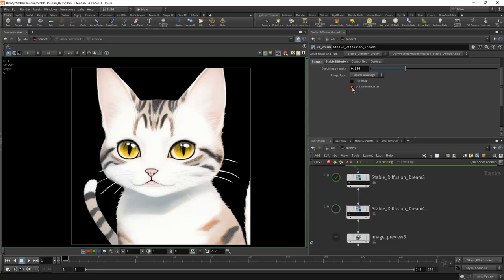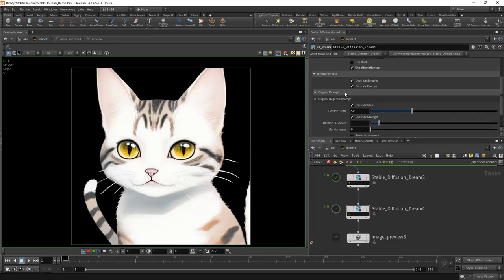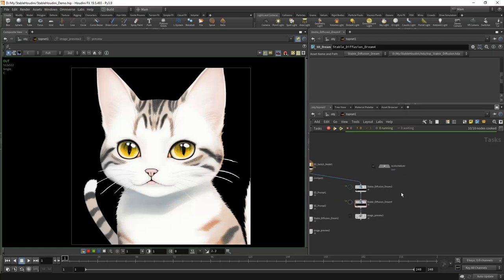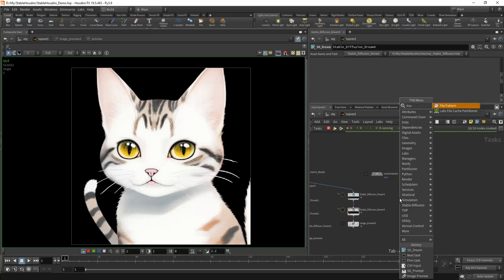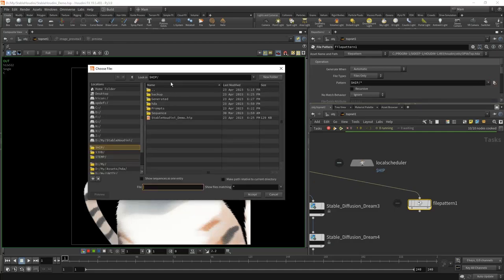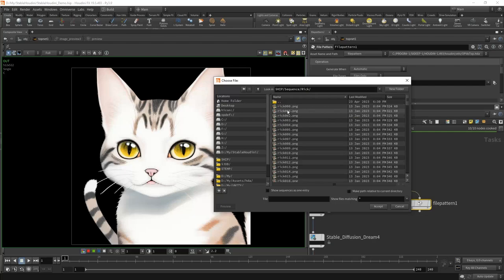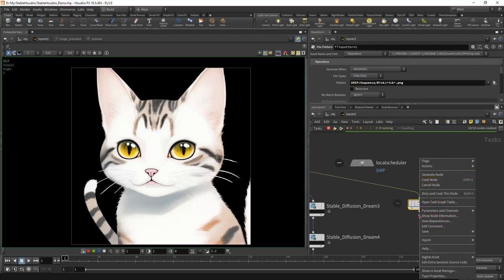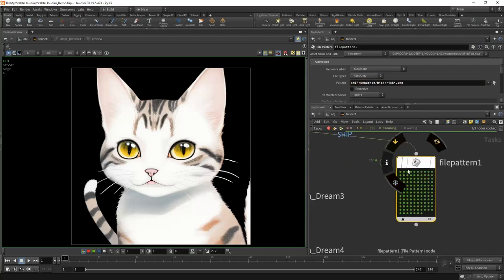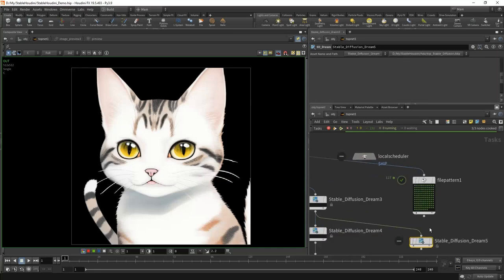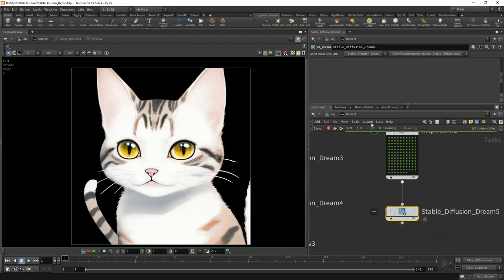Additionally, there is an opportunity to access a script called image-to-image alternative test, which allows you to process an incoming image to change its style — very useful if you want to achieve some consistency from frame to frame. Let's say you want to process a video using a neural network. This is pretty easy to do because we have a node called file pattern. It can read files from disk in large sequences — I have a sequence of Rick Astley dancing. I'll select a file and instead of the frame number, put an asterisk.